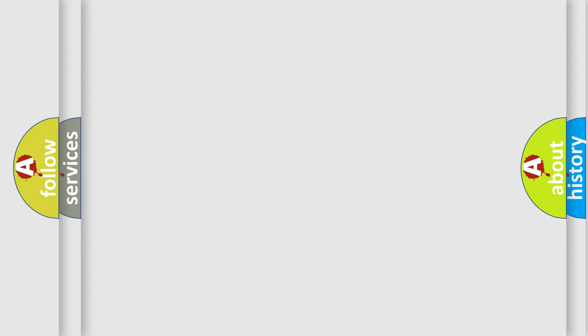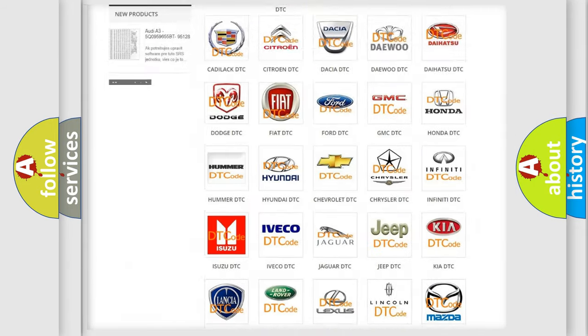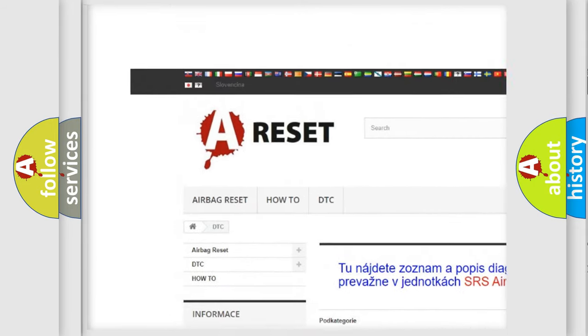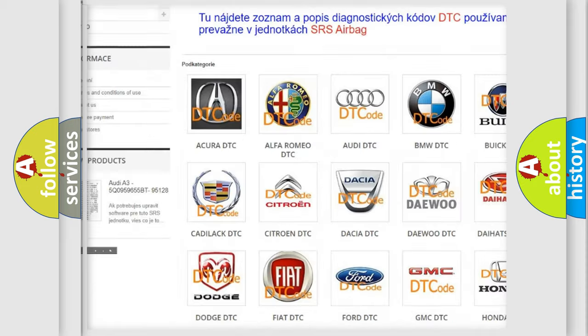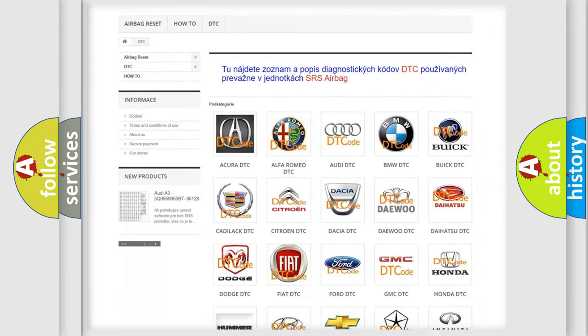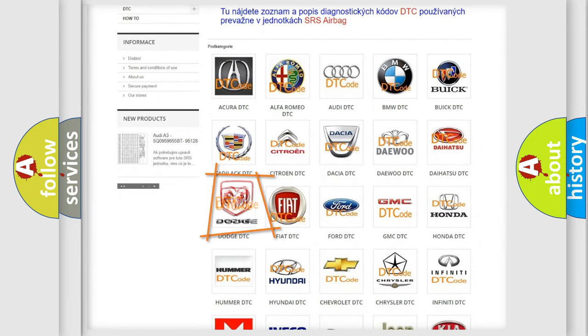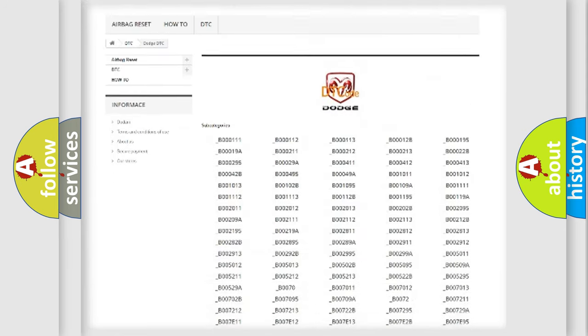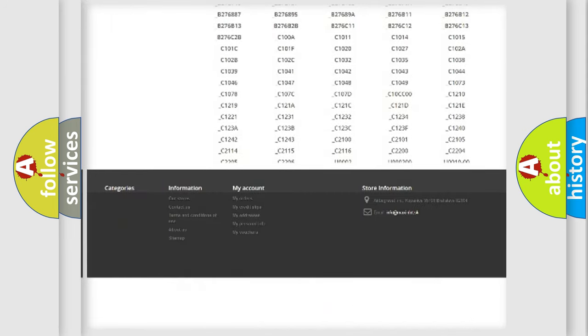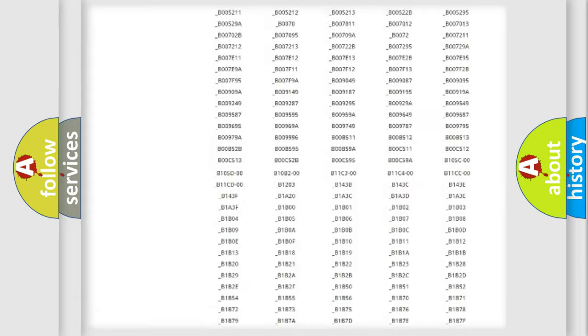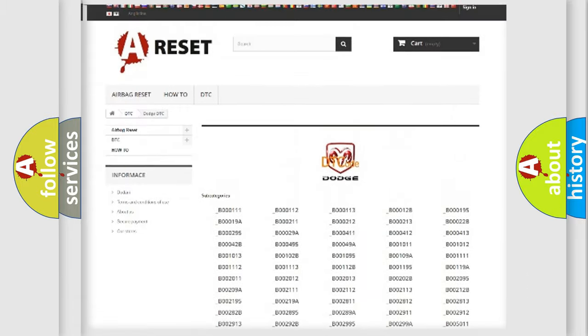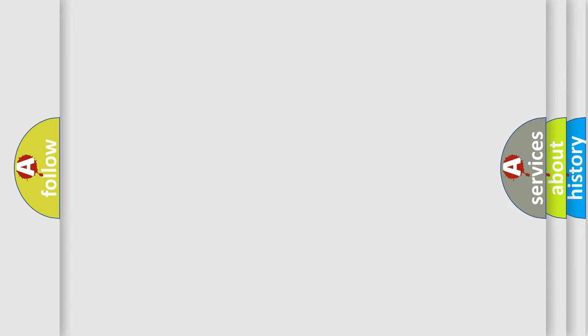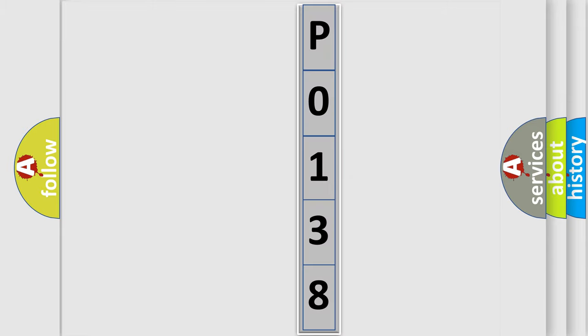Our website airbagreset.sk produces useful videos for you. You do not have to go through the OBD2 protocol anymore to know how to troubleshoot any car breakdown. You will find all the diagnostic codes that can be diagnosed in Dodge vehicles, and many other useful things. The following demonstration will help you look into the world of software for car control units.